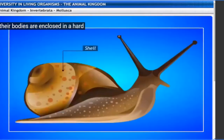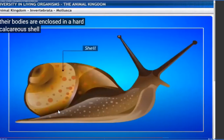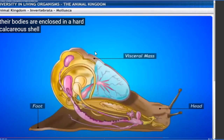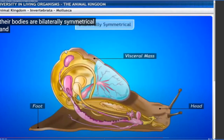Their bodies are enclosed in a hard calcareous shell - made up of calcium - to protect the soft inner body. Their bodies are bilaterally symmetrical - split into two halves, the left half and right half show equal symmetry. They are also less segmented - in previous phyla like Annelida you saw ring-like segment structures, but in Mollusca you cannot see many segments; only about three to four segments are visible in snails.